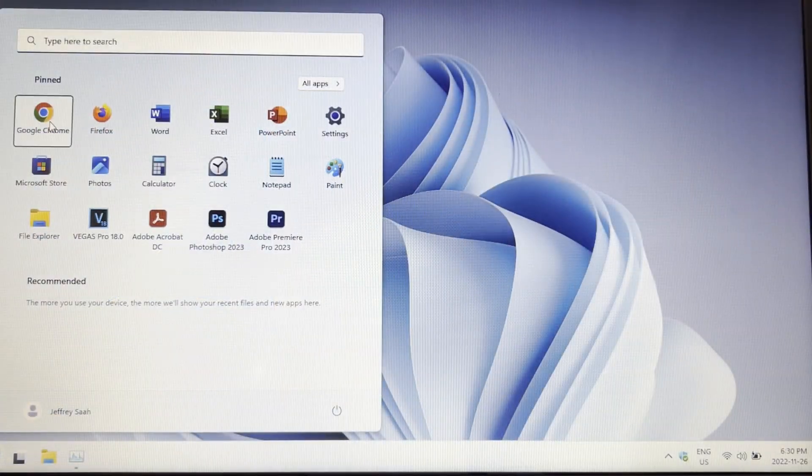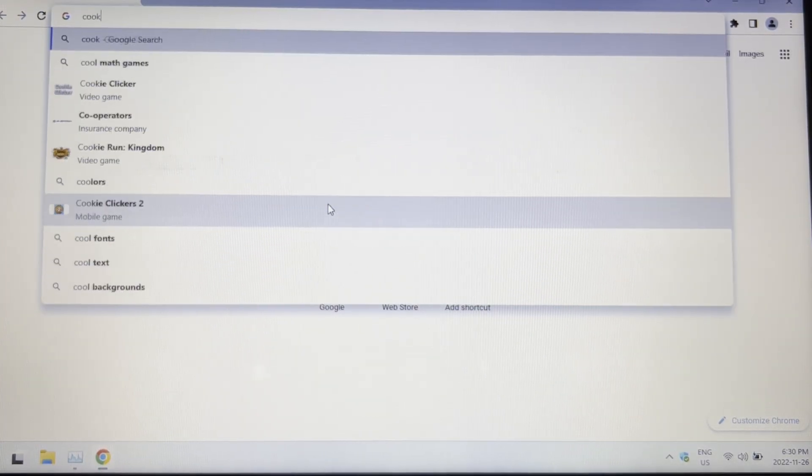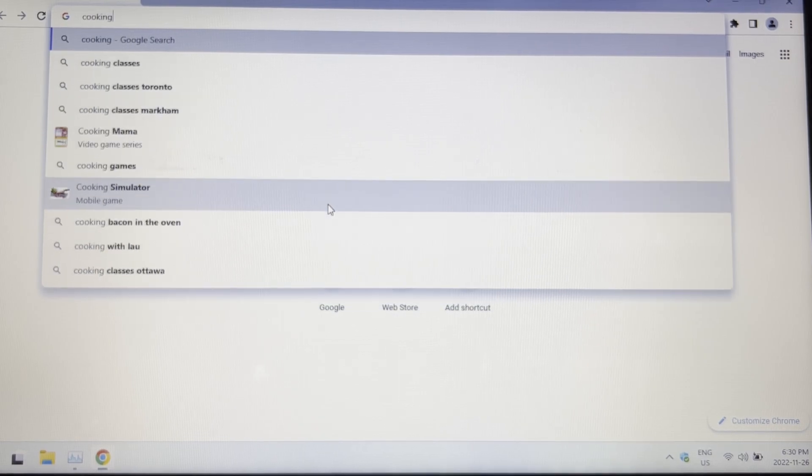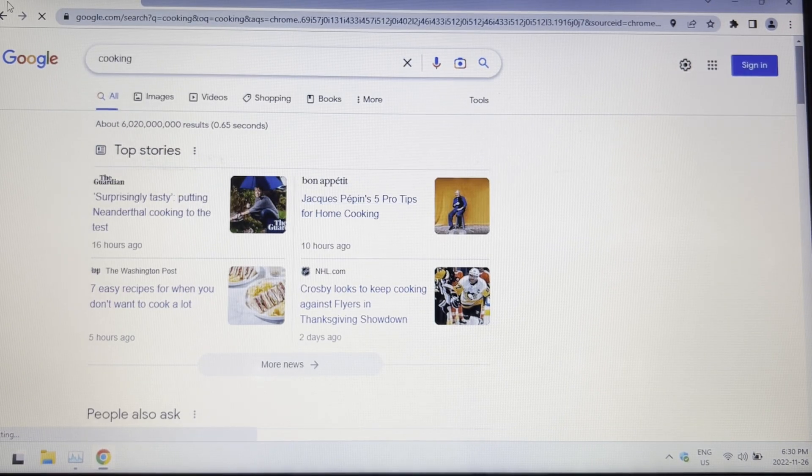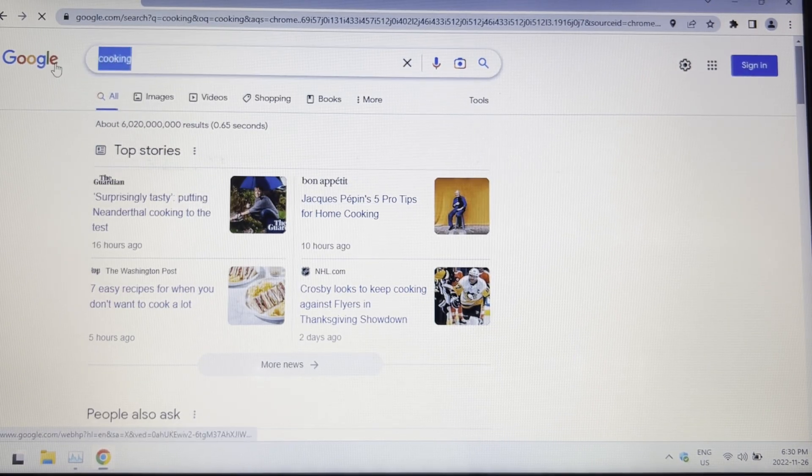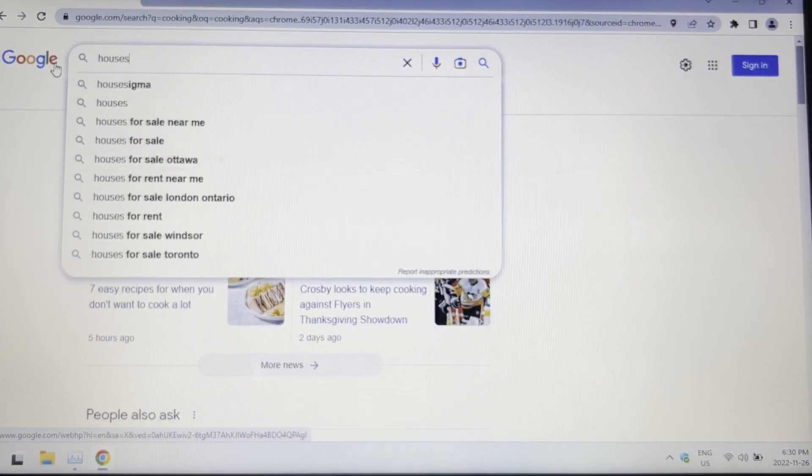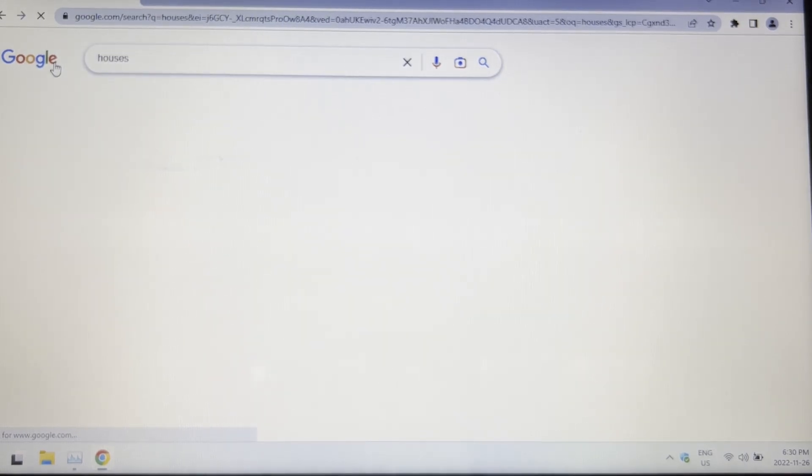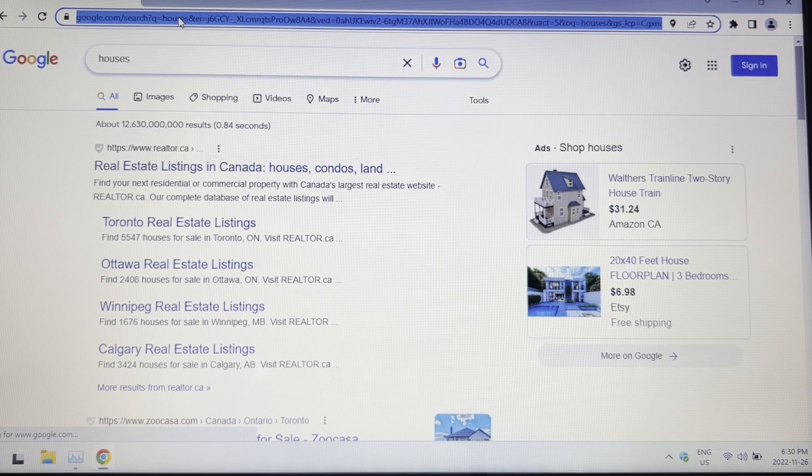Okay, let's test out Google Chrome. See how fast we can do some basic searches. Let's go cooking. Fast. Let's go houses. Decent speed.